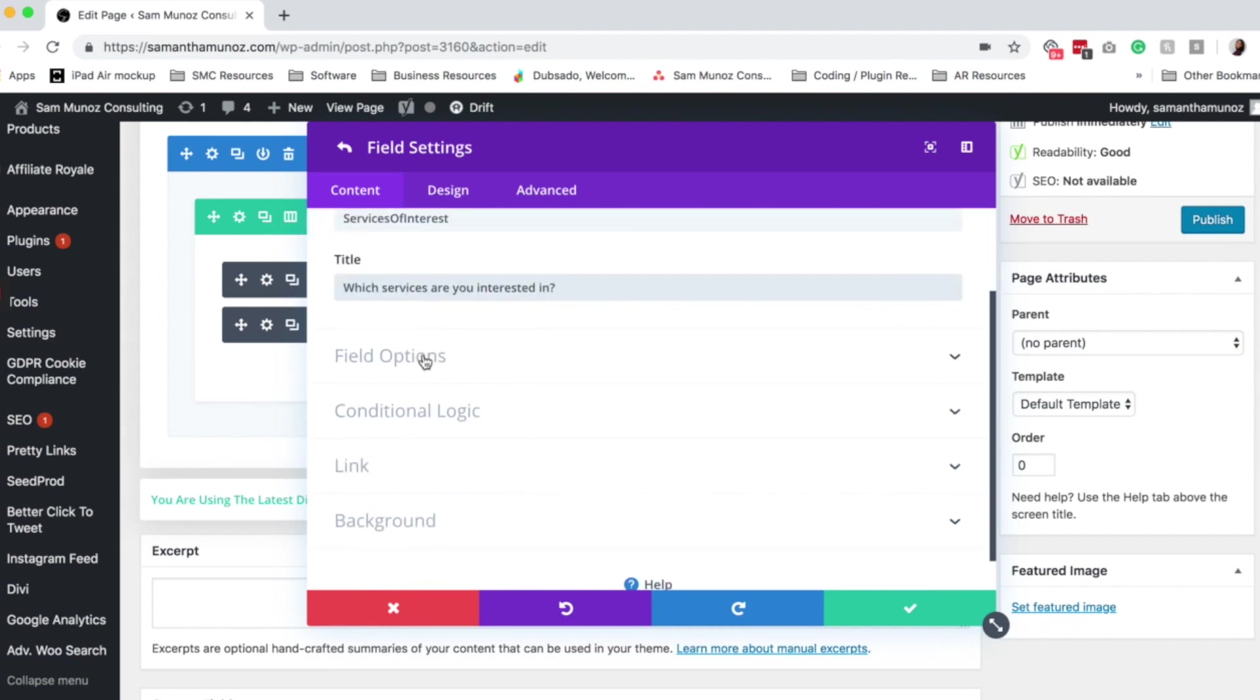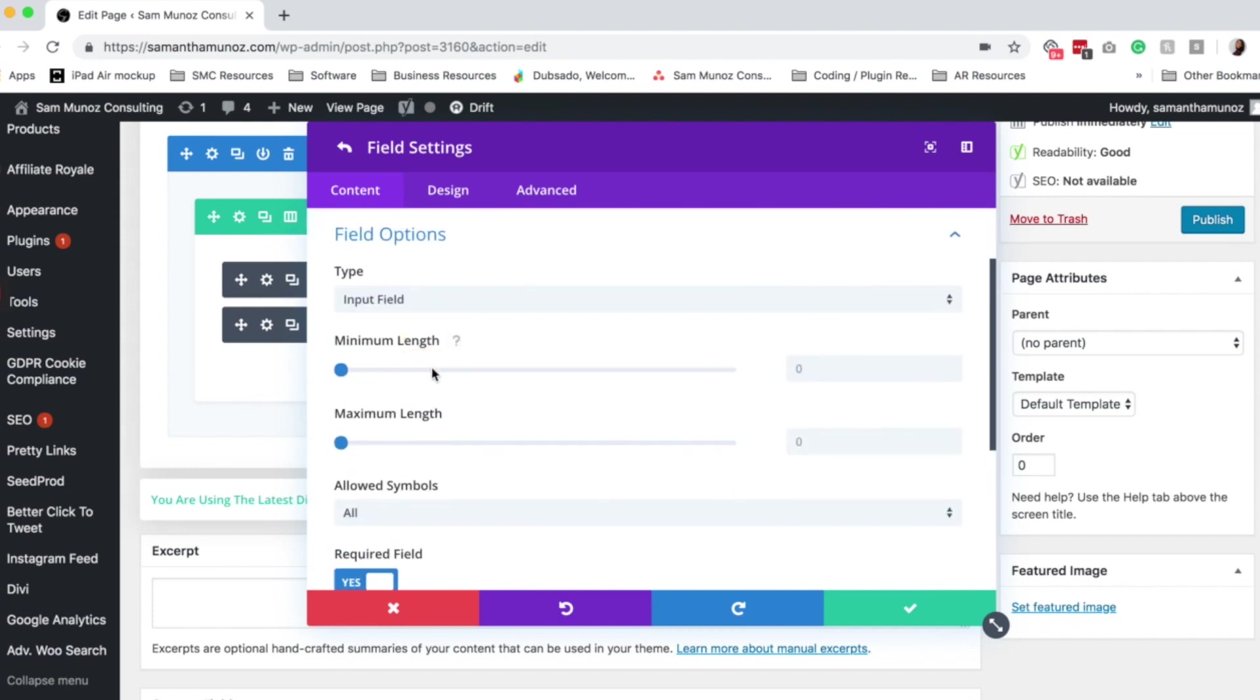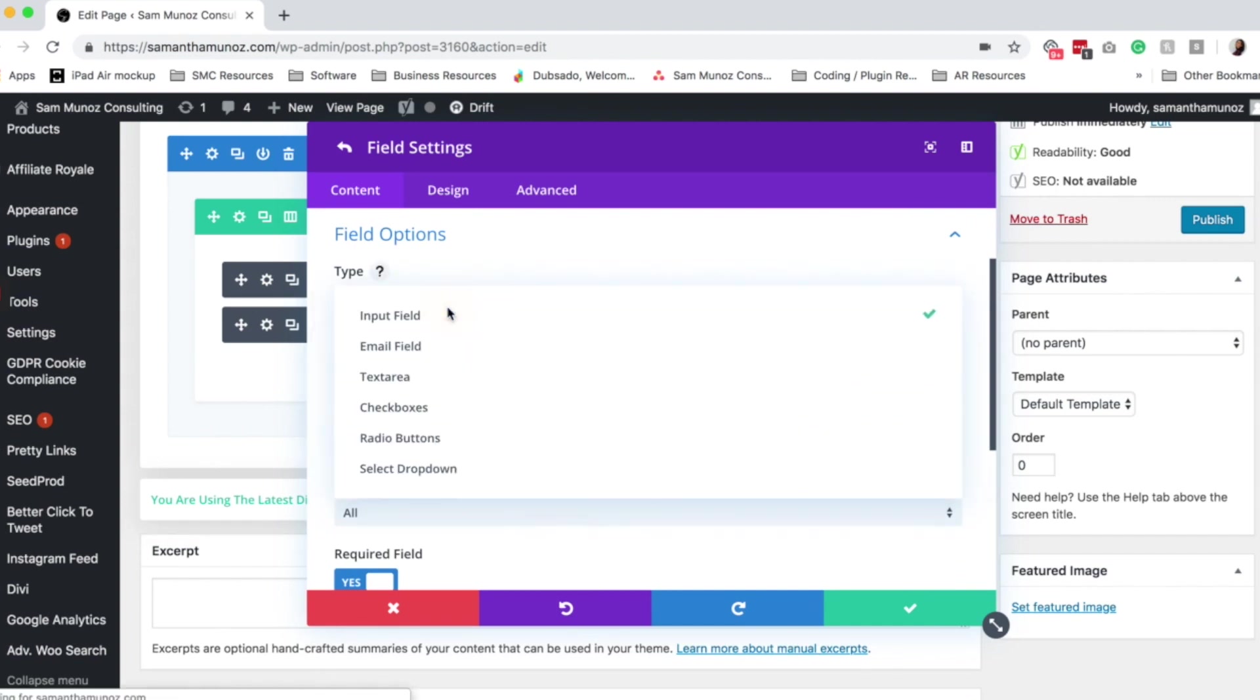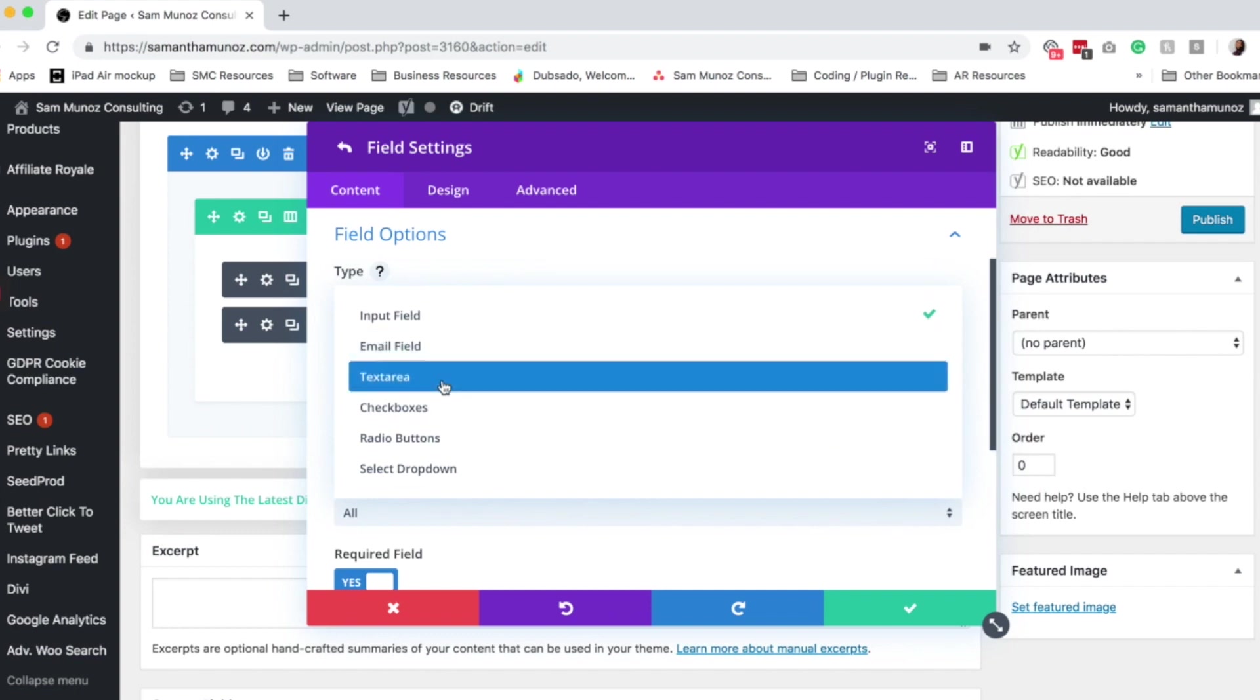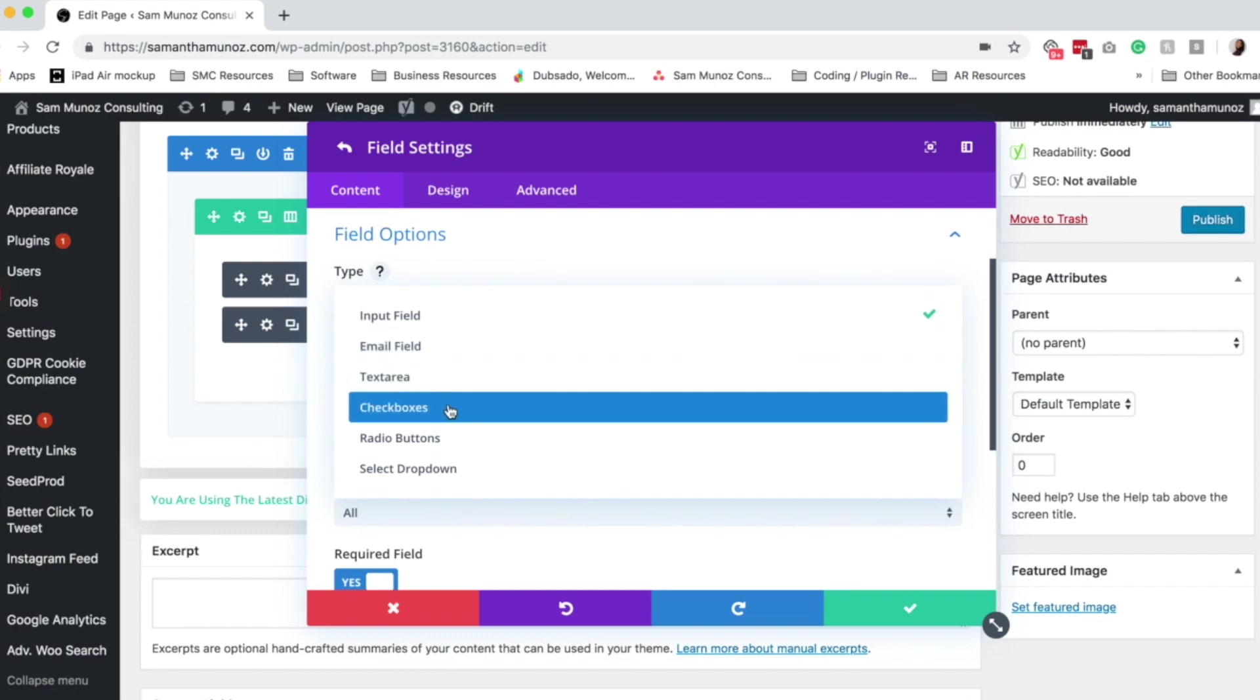Next we want to set up the field options. So this is where we can select the type of field. So an input field is just like a text box. Email field obviously requires them to put in an email address. Text area is like a big fat text box. Then you've got check boxes, radio buttons,